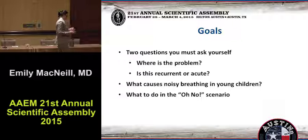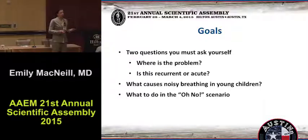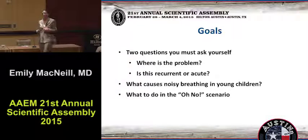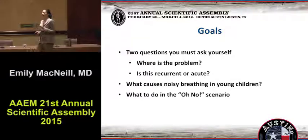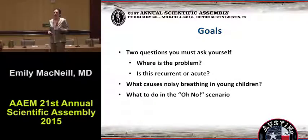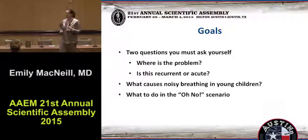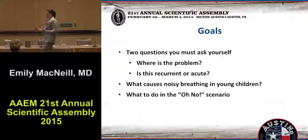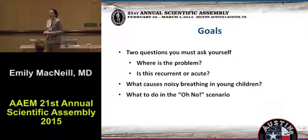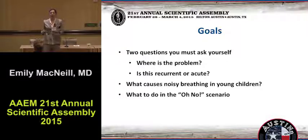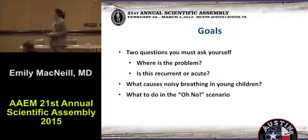The first things you must ask yourself is: where is the problem? Because that is going to dictate exactly what you do when they're in the ED with you that day. And is this a recurrent problem or an acute first-time problem? These are the two biggest questions you have to ask yourself every time you see a child with noisy breathing. We're going to talk about the things that cause noisy breathing in childhood — maybe things you thought about way back when, but it's been a long time since anyone mentioned a word with the term 'malacia' after it.